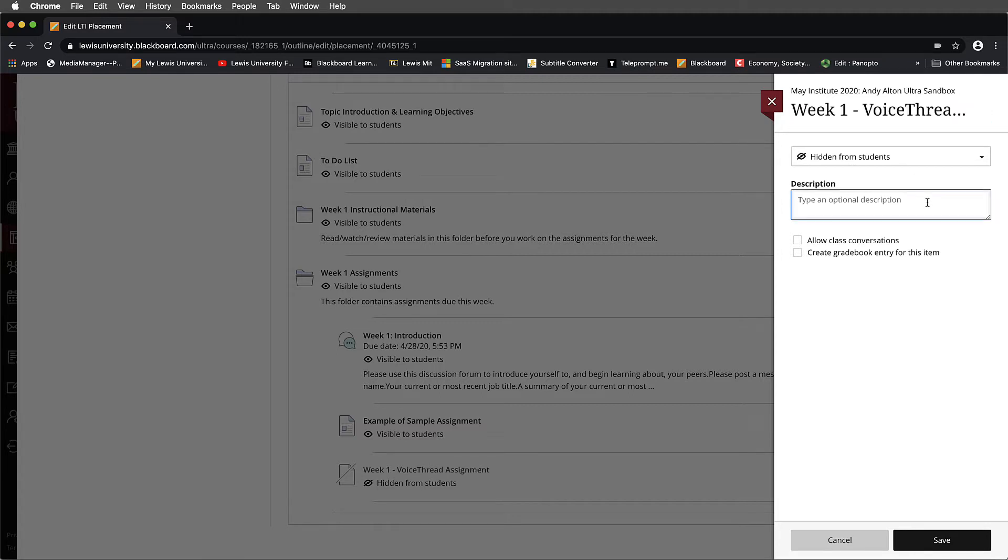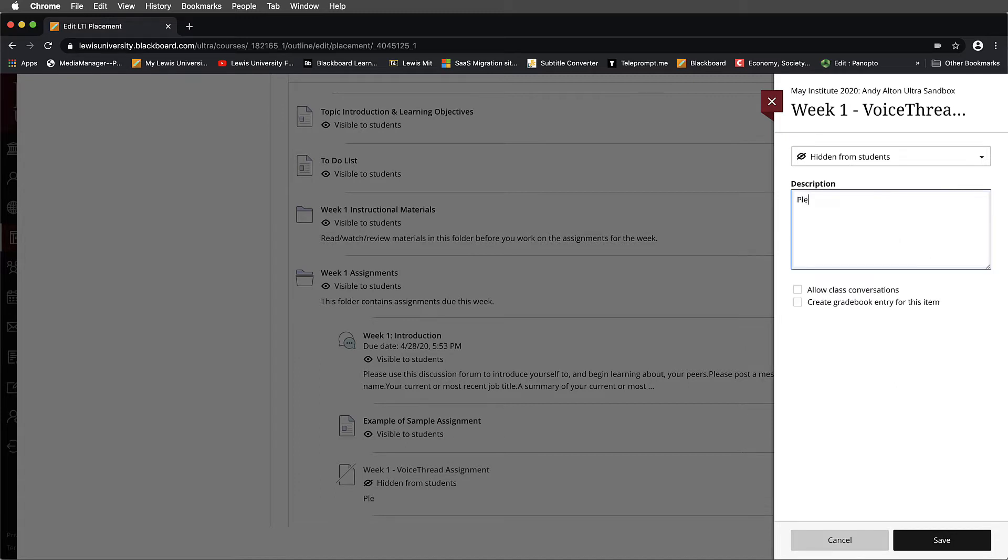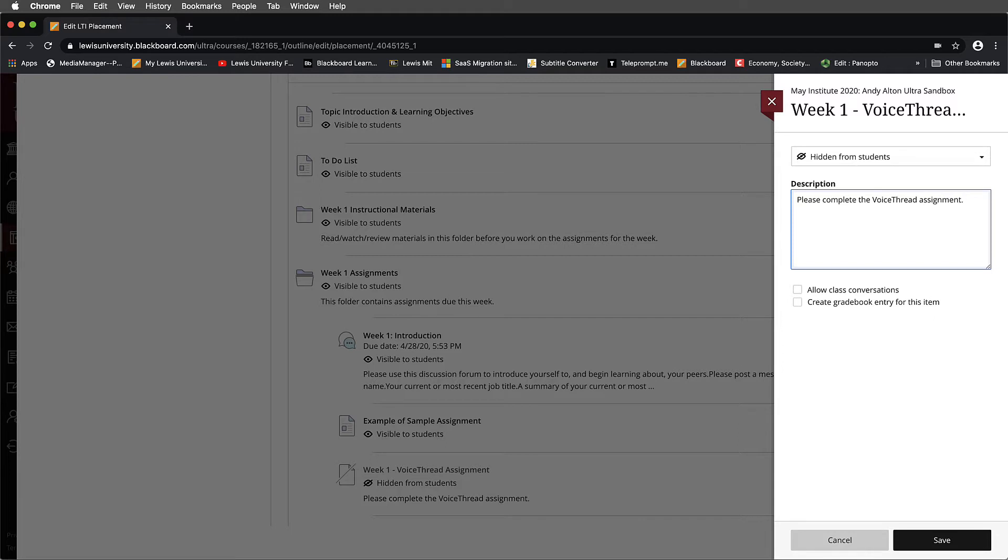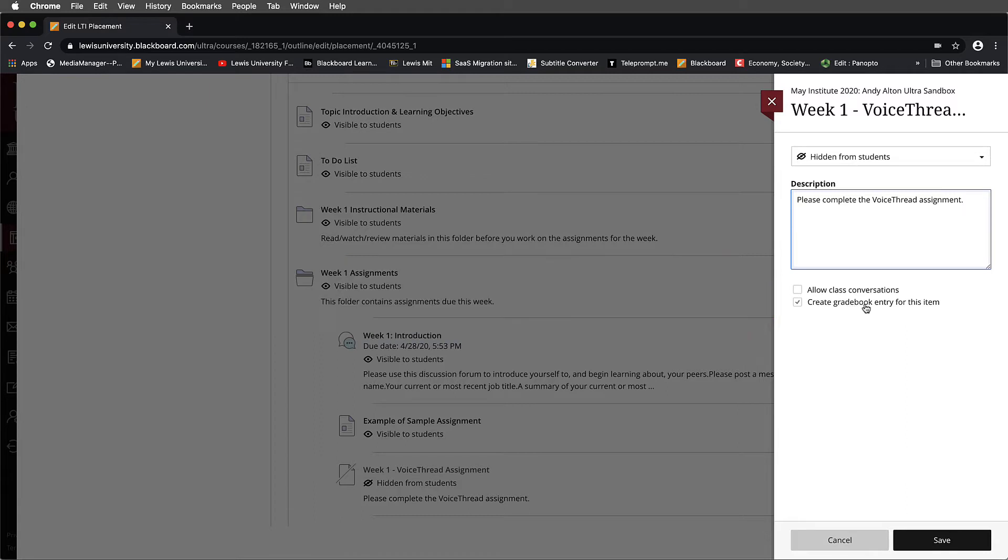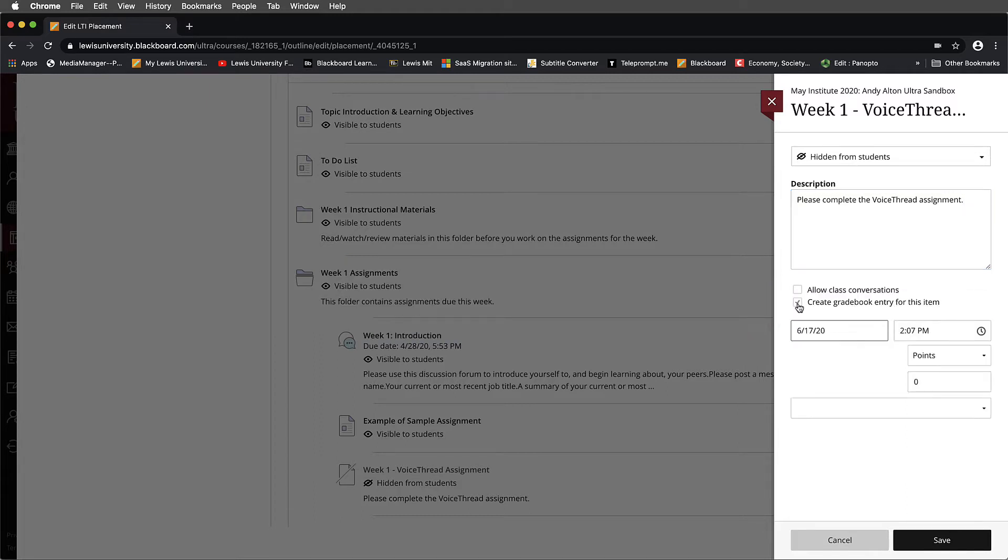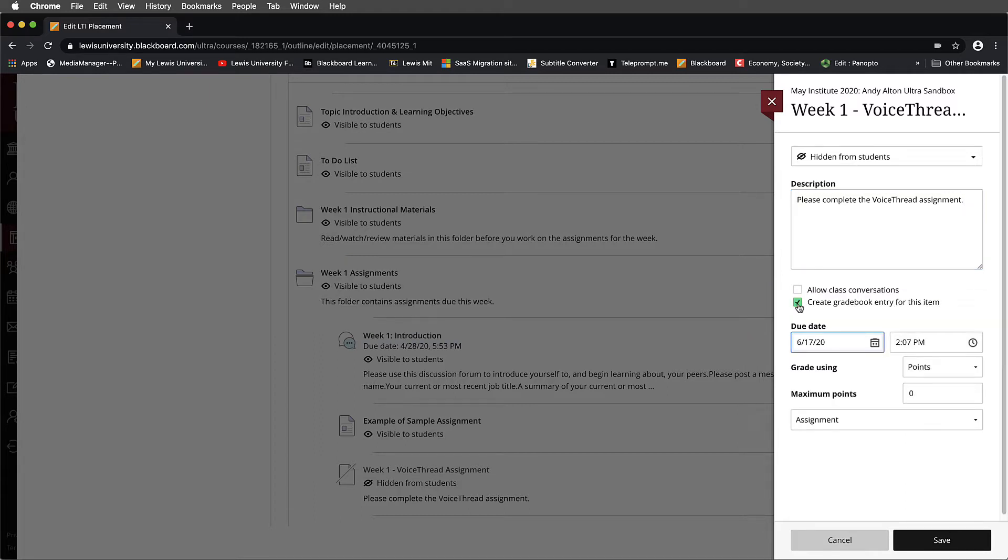And then under the description, I'm going to go ahead and type in, please complete the VoiceThread assignment. Obviously, you could be more specific about that. Here's what you must remember to do though. Once you've done that, you have to come down to where it says Create Gradebook Entry for this item, and this has to be selected.